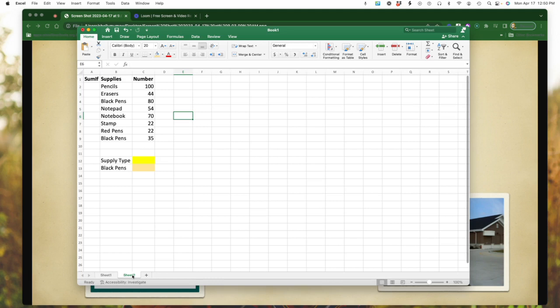Say these are the pencils, erasers, black pens, and so forth that we have in our make-believe company. And I have the numbers of those quantities. So I'm maybe looking to see if I would need to order more or something. I want to know the total. But I actually have items that are listed more than once.